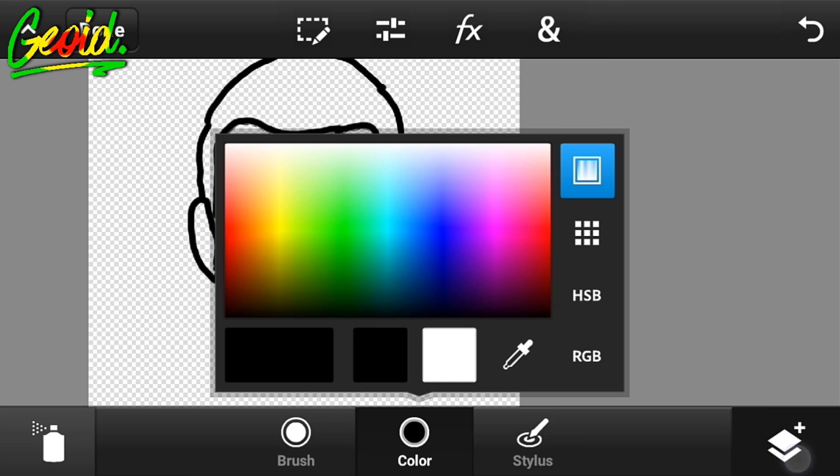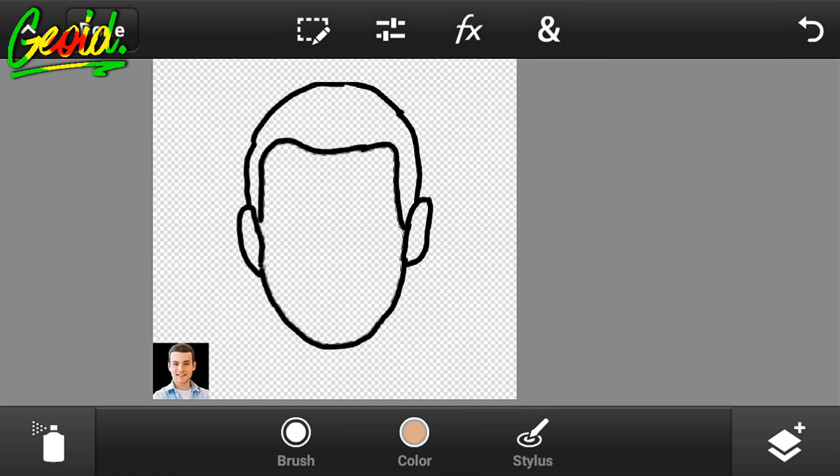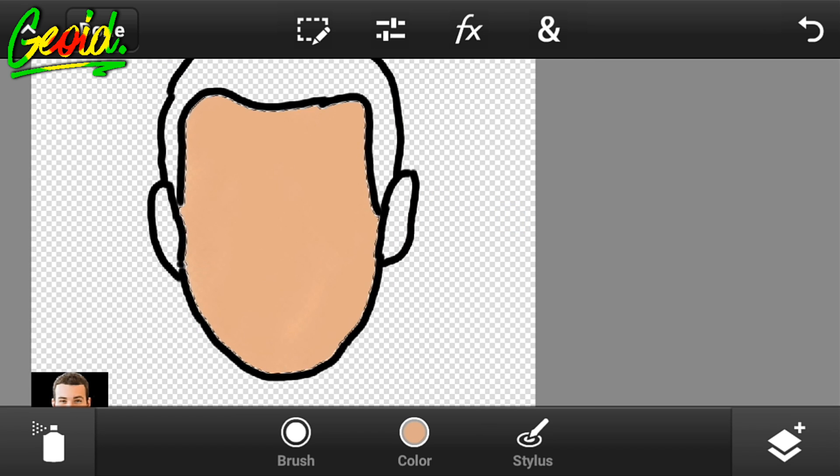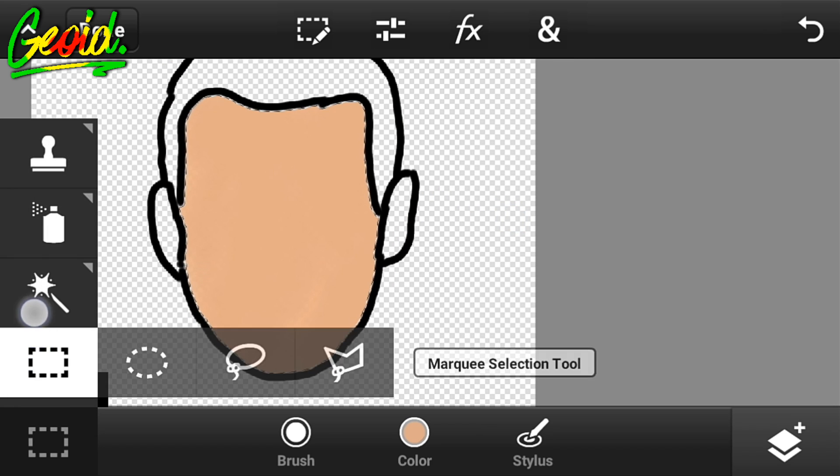Choose the color and spray it like this on the side. Now again, click on the magic wand tool.